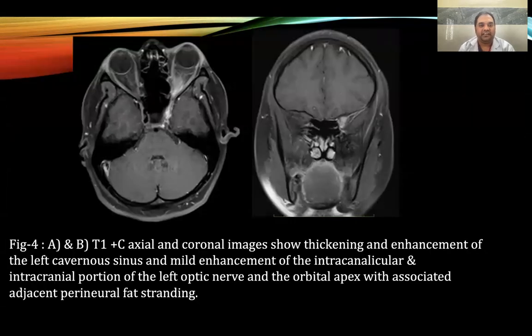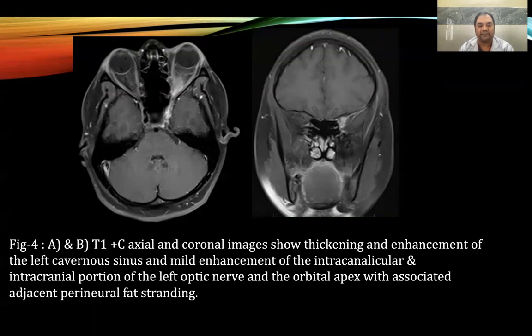Figure 4: Axial and coronal post-contrast images showing thickening and enhancement of the left cavernous sinus and mild enhancement of the intracanalicular and intracranial portion of the left optic nerve and orbital apex, with associated perineural fat stranding.